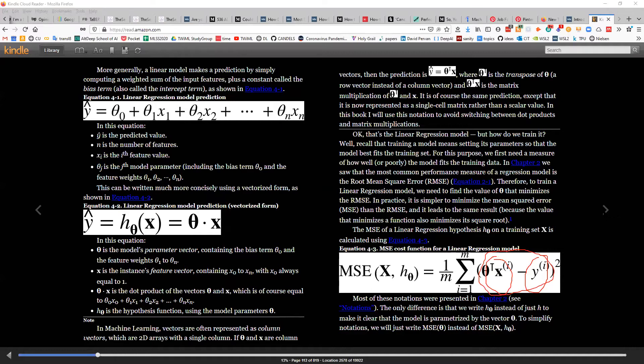As seen in previous chapters we had absolute difference; here we use mean squared error. The squared error is the error term squared. If we have 100 samples we take the mean of the errors — hence mean squared error.